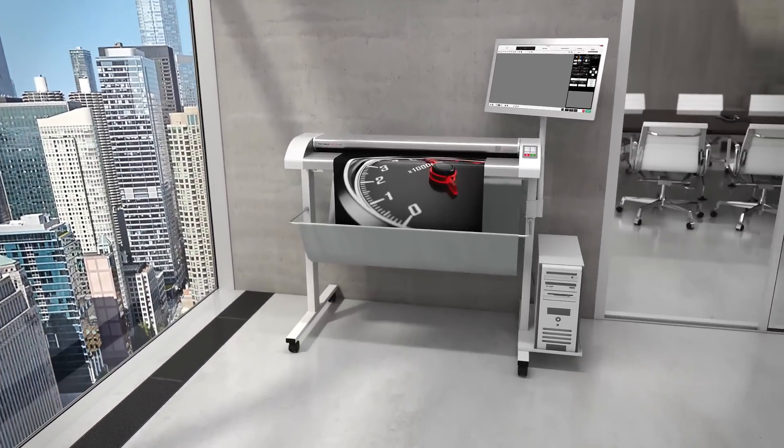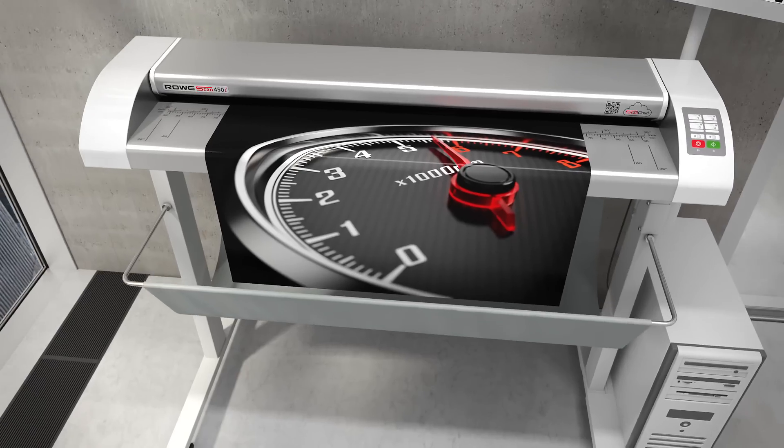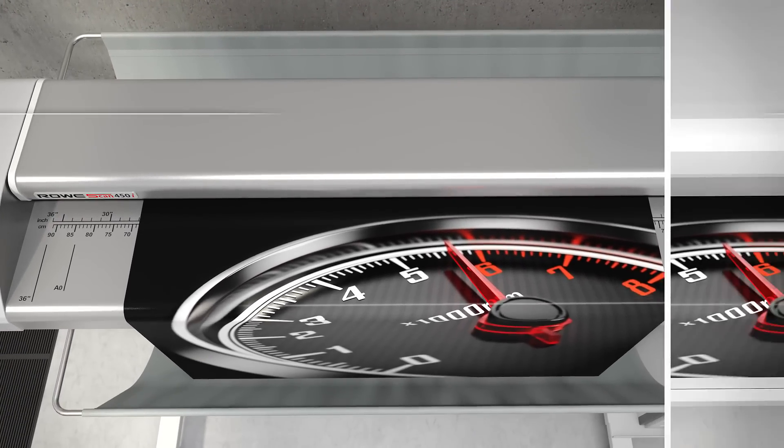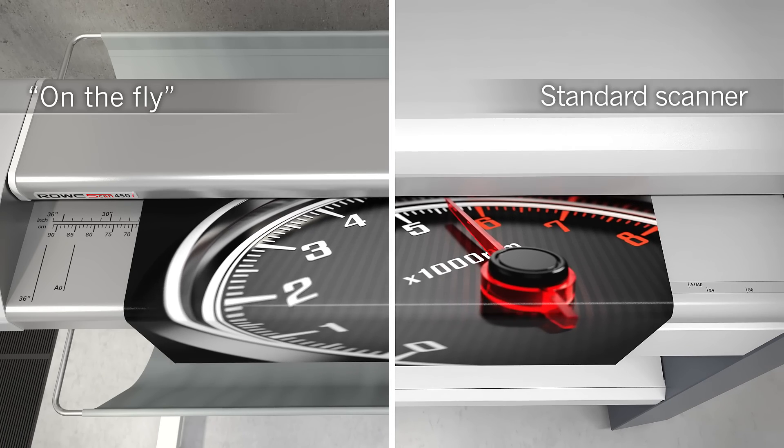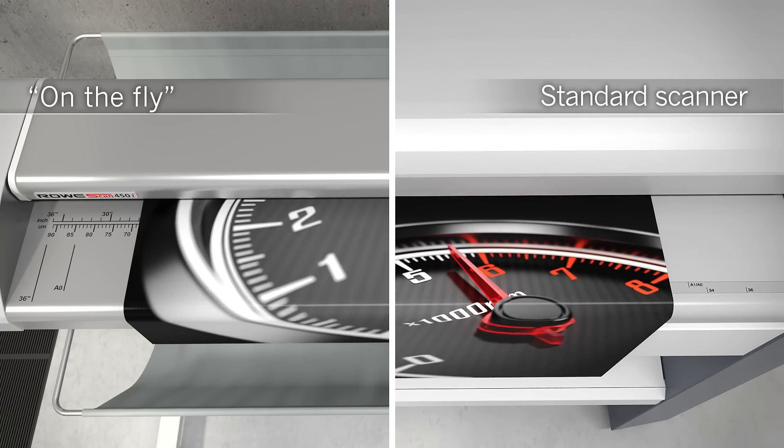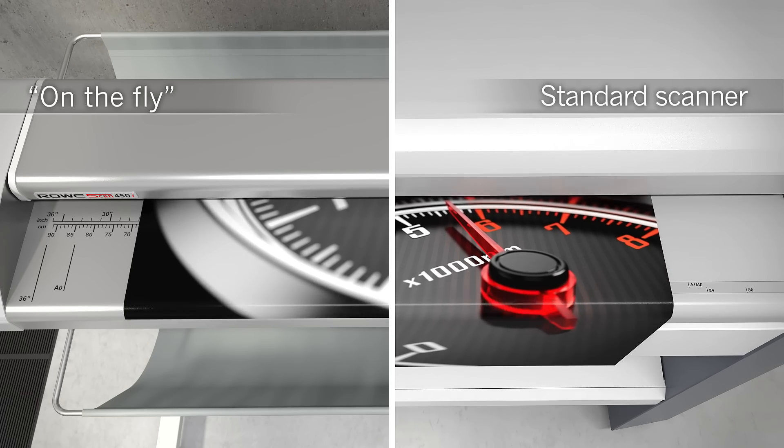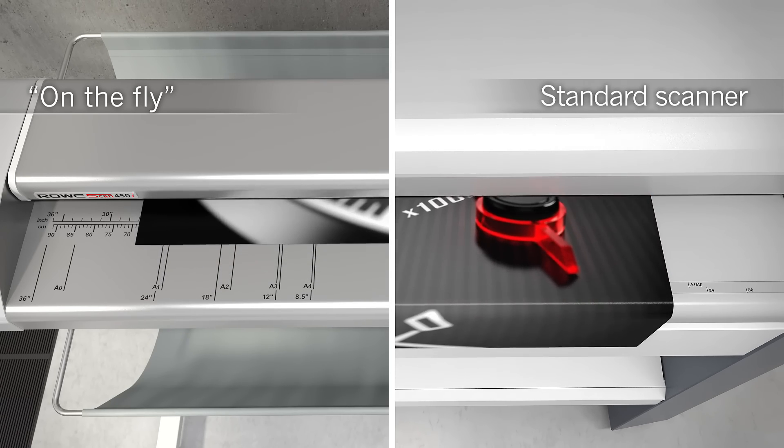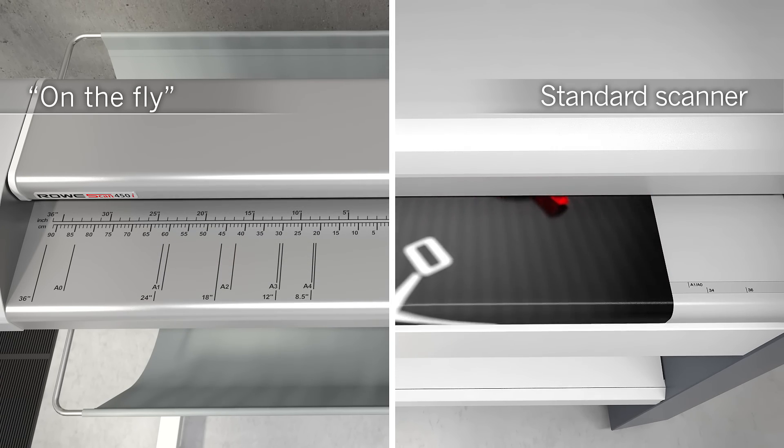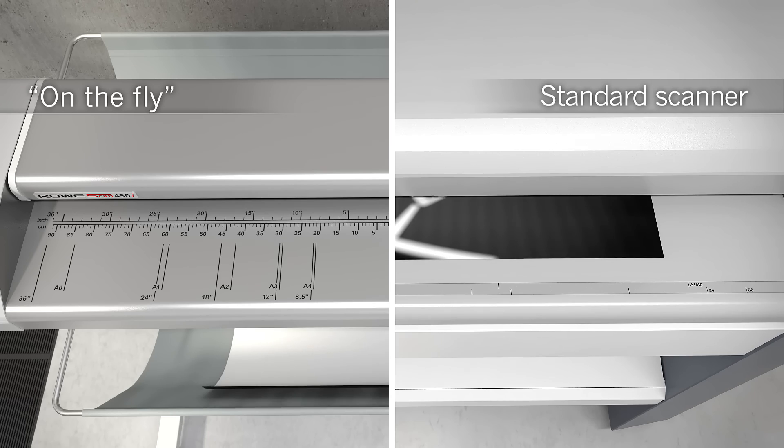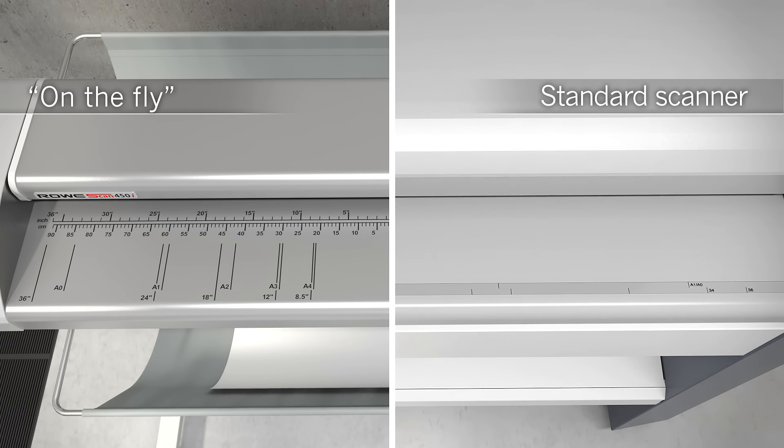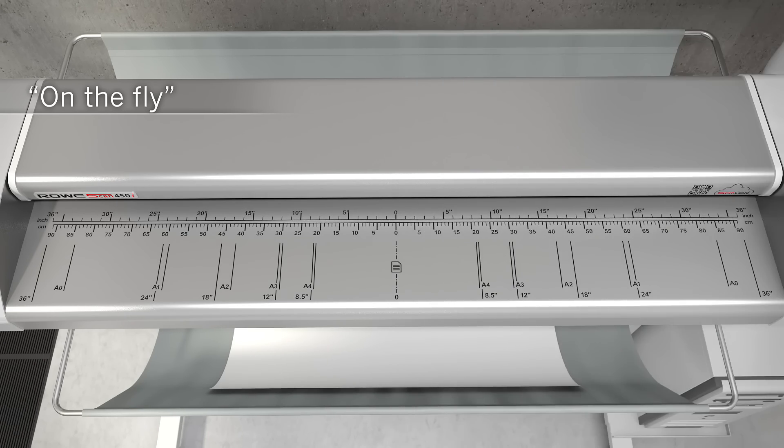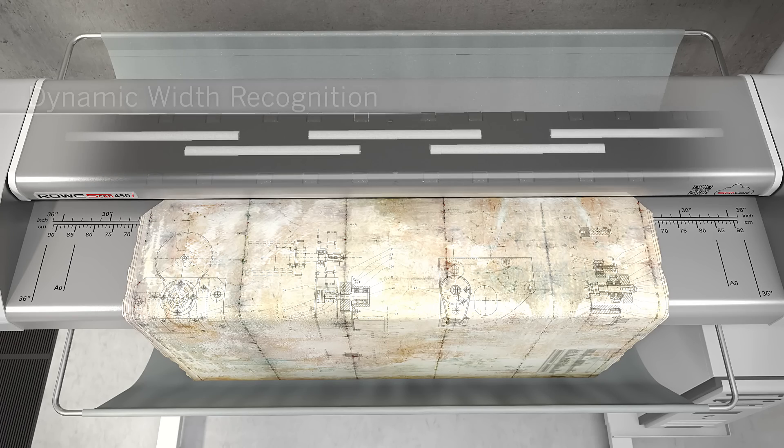The Rovi Scan 450i is, above all, productive. Rovi has eliminated the annoying forward and backward movement for recognition of the document width. On the fly means that during the scan process, the width of the document is detected precisely. This protects your documents and effectively saves time.